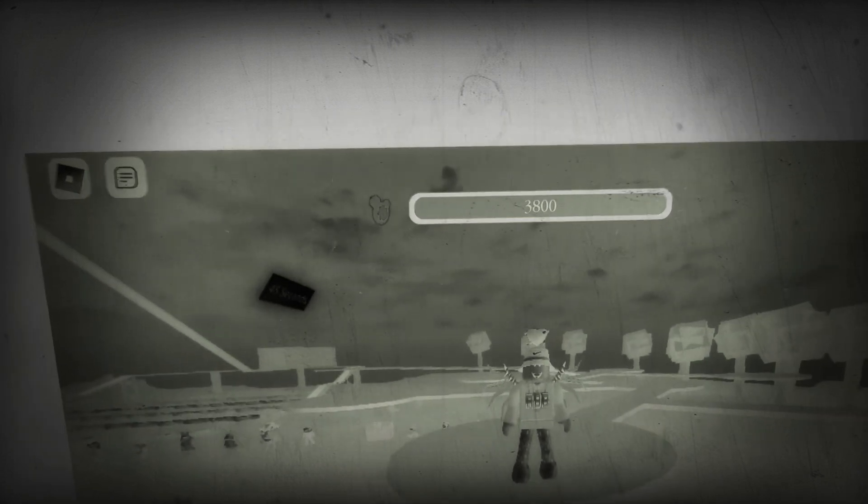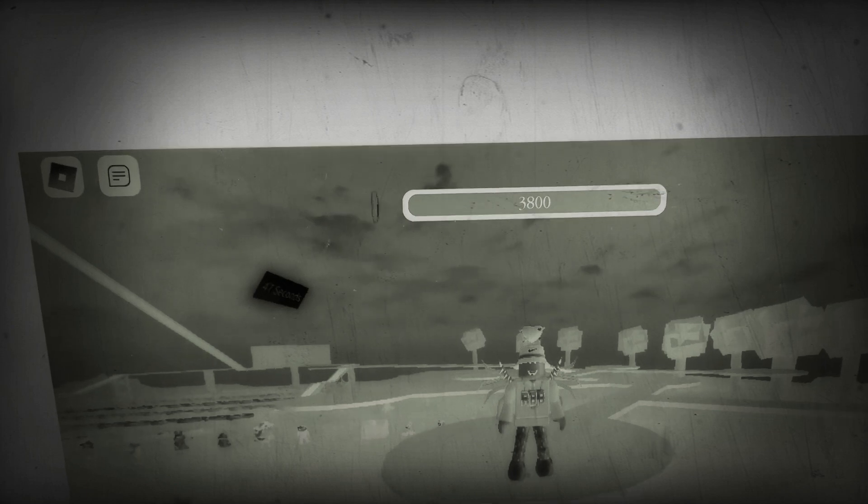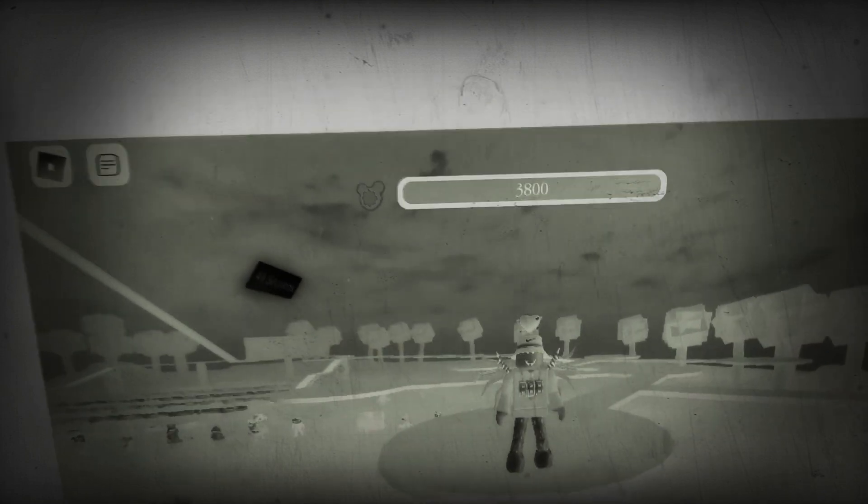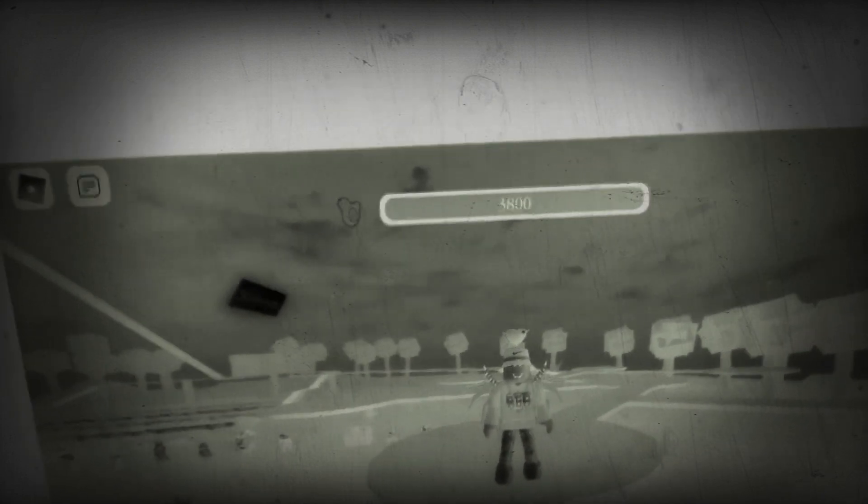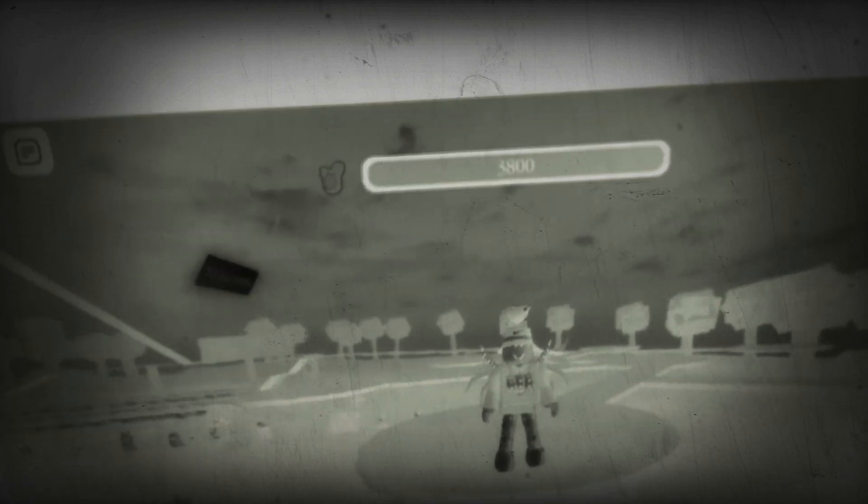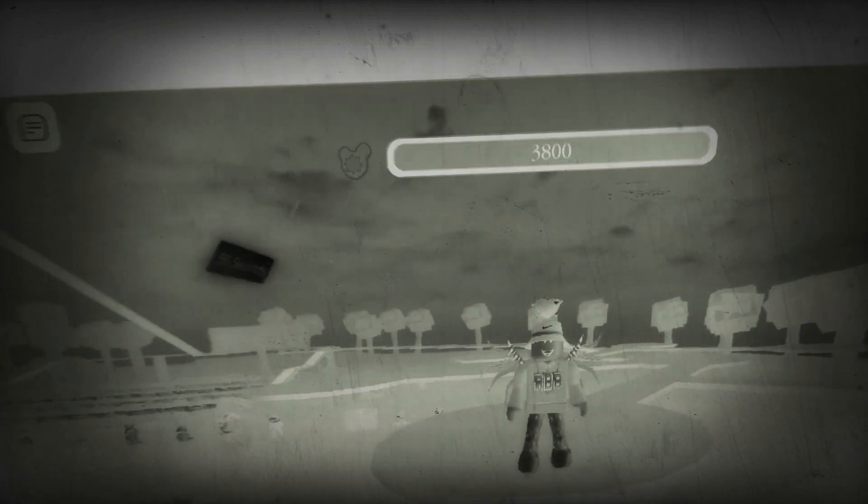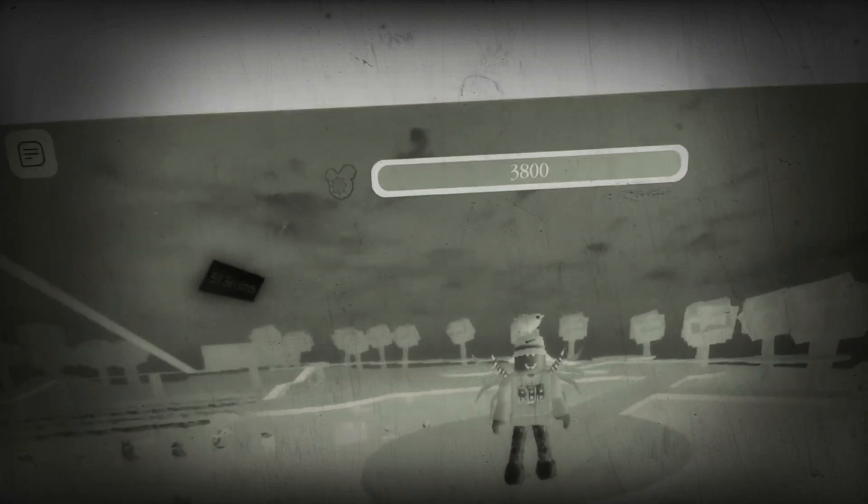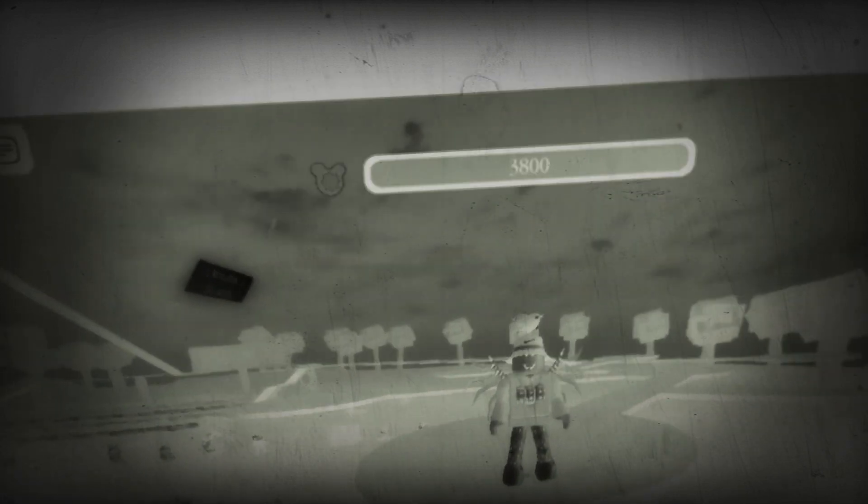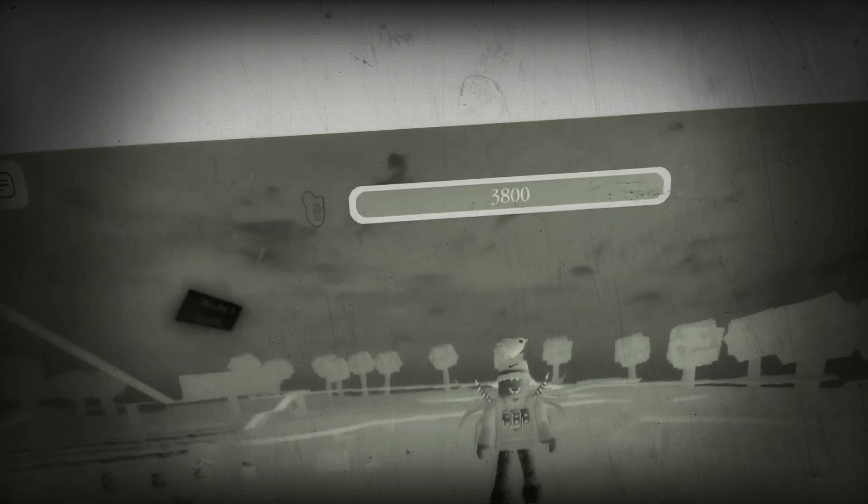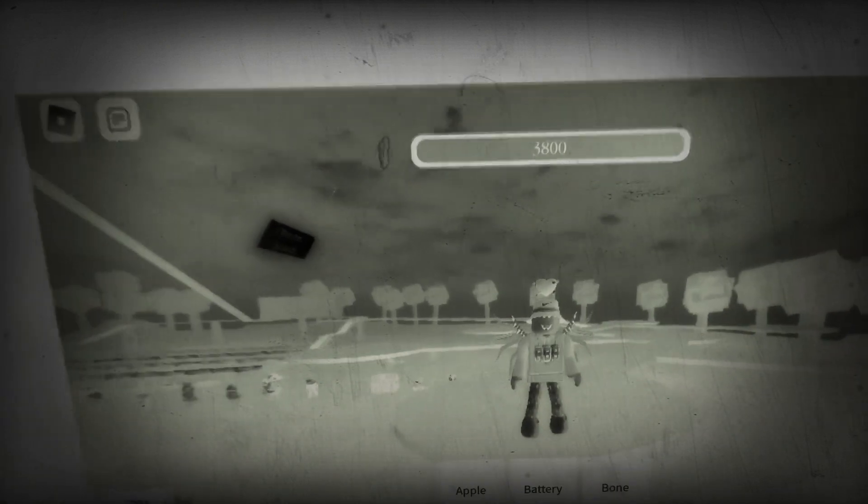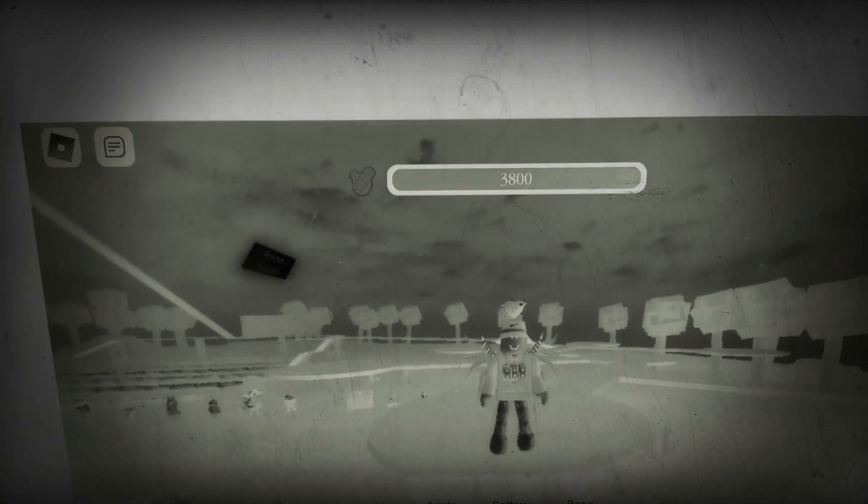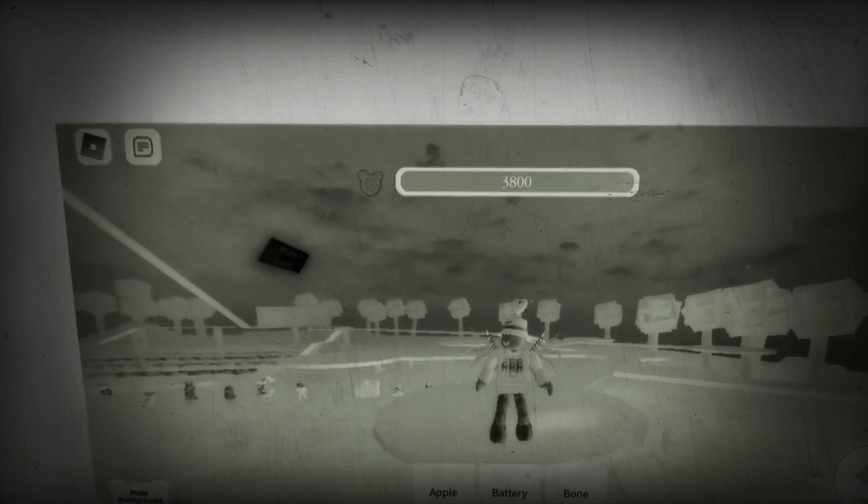So basically, in this channel now there will be loads of types of videos like something about theme parks like going to Disneyland Paris. I'm going in May and about Universal, Roblox stuff like the Piggy game which I'm on right now has loads of exciting things coming.